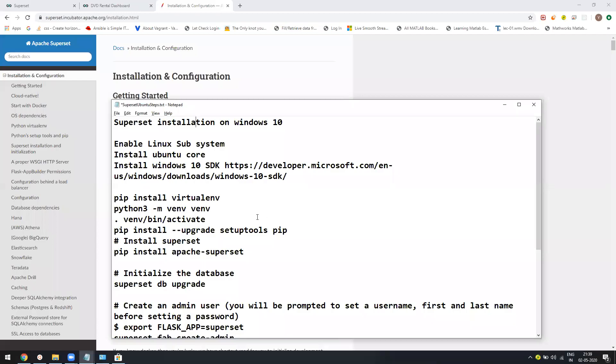Hello everyone, my name is Yogesh. In today's video, I will explain how you can install Superset on Windows 10. I hope you already would have tried it and you must be facing some errors. So I will just tell you how you can install it in Windows 10 very easily without any issue.